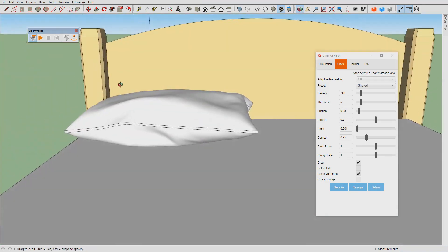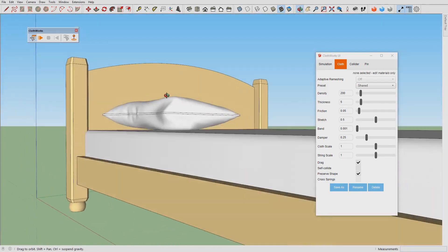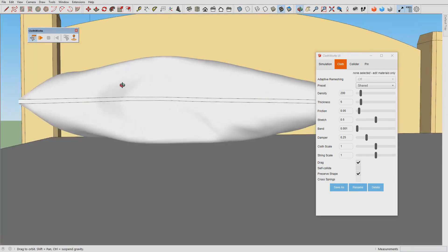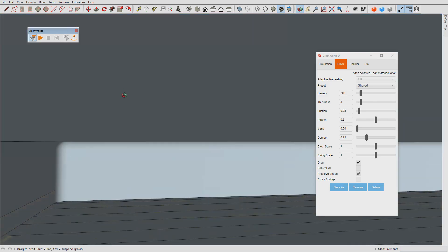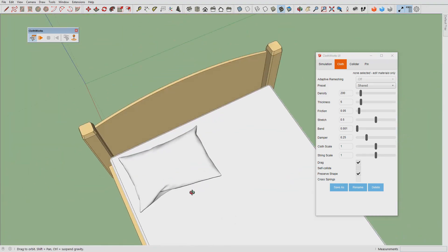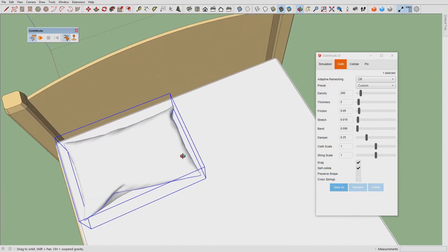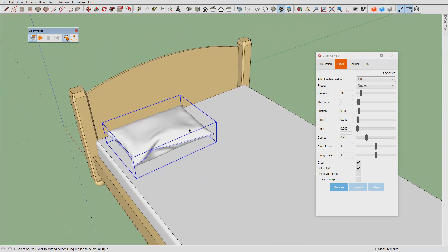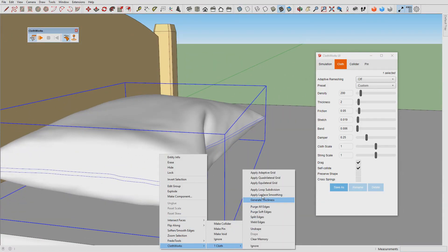Alright, so here is our pillow and this pillow is obviously laying over the bed. We can apply loop subdivision to make it smoother.